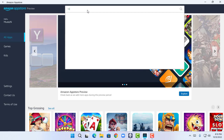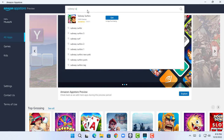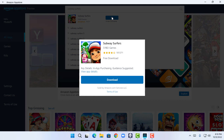Here is Subway Surfers, so now I'm going to click on Get. It shows me key details about in-app purchasing, so now I'm going to click on Download.